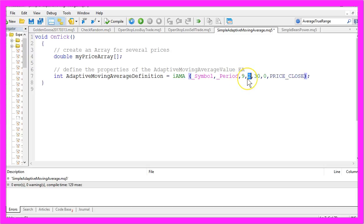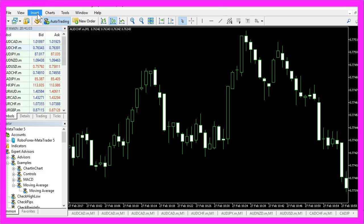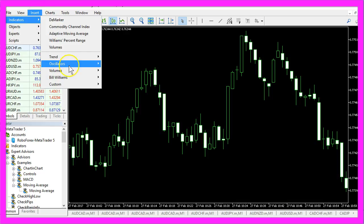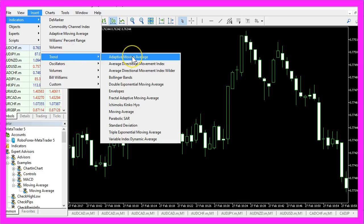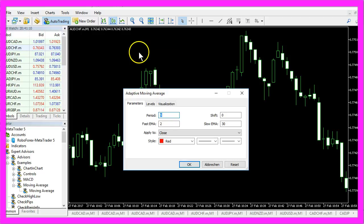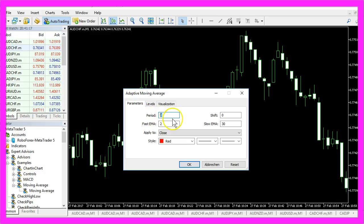The fast moving average has a value of two because if you insert indicators, trend, adaptive moving average you will see the values here. These are the nine candles.